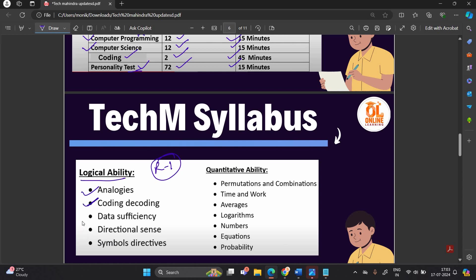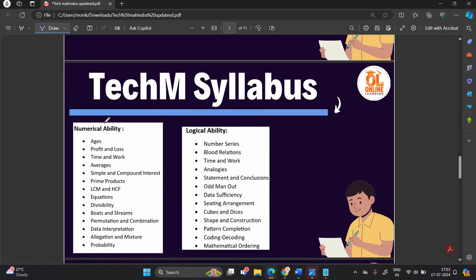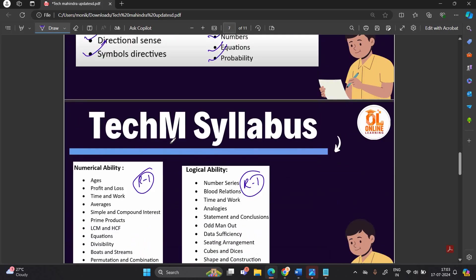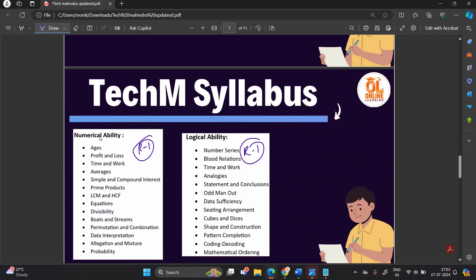For Round 1 logical ability syllabus: analogies, coding-decoding, data sufficiency, directional sense, symbol and directive. For quantitative ability: permutation, combination, time and work, average, logarithm, number equations, and probability. This is the complete syllabus for the first round covering numerical ability and logical ability.